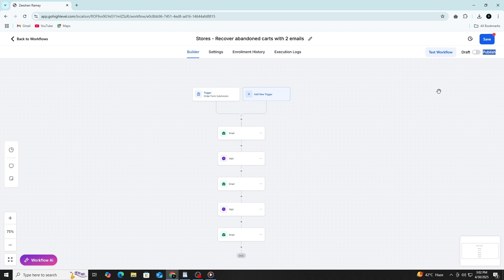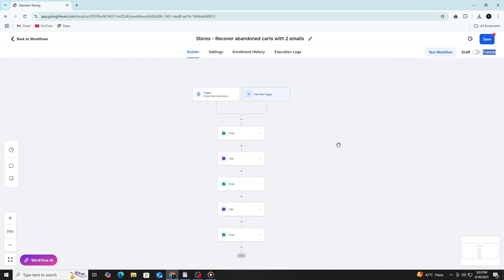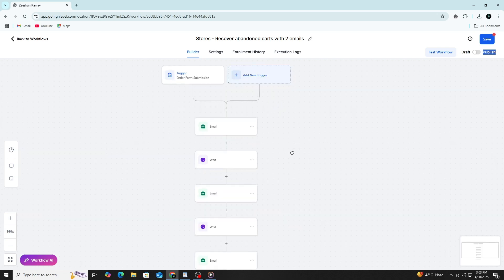One of the easiest ways to test your automation is by manually triggering the event, like filling out the form or tagging a contact. After you do this, check your email or phone to see if the automation ran correctly. If you were supposed to receive a message, confirm that it arrived and that it included the right content.